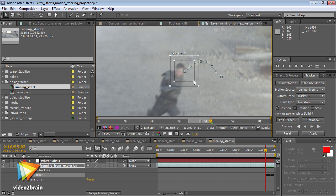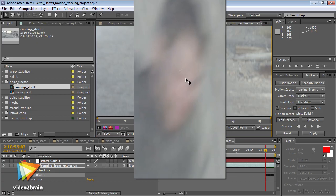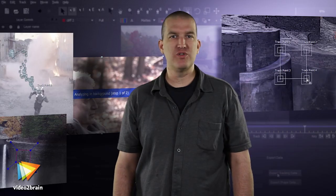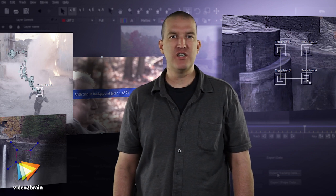You'll also learn how to use the Point Tracker to attach one layer to follow the motion of an object in another layer. Finally, you'll learn how to use Mocha for After Effects, which is a planar tracker that enables motion tracking for scenes that can't be effectively tracked using the Point Tracker.